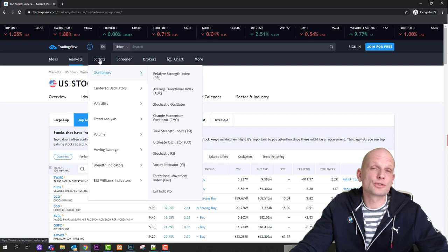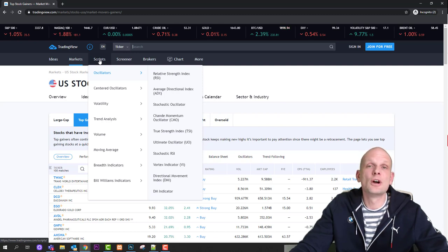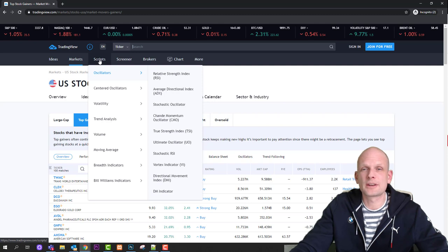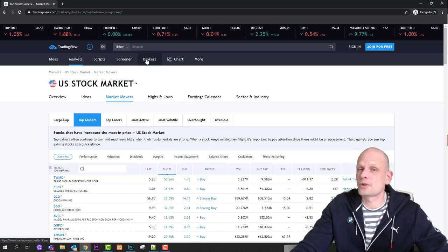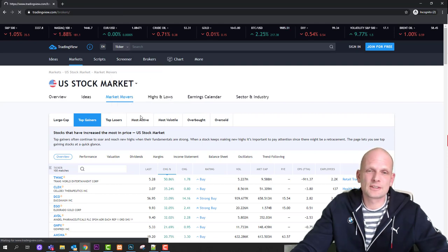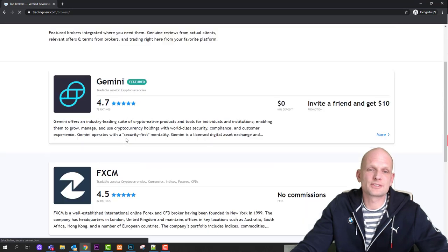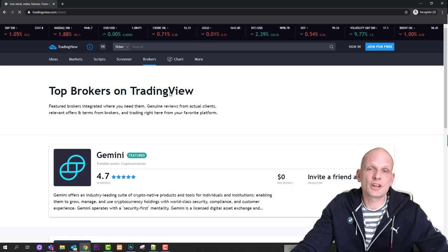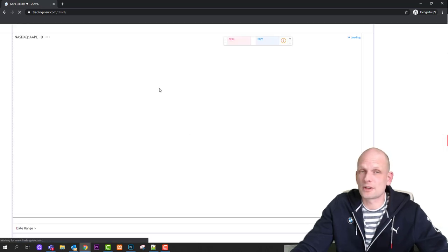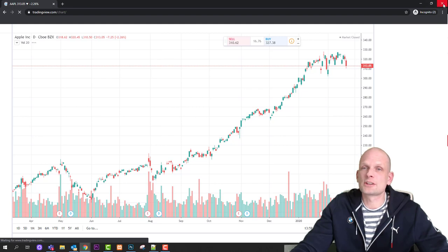Then we have 'Scripts' — these are for different indicators created by the community. Most indicators on TradingView you can get and use for free, however some are accessible only if you're a member with a paid trading plan. Then we have screeners: forex screener, crypto screener, and stock screeners. There's also a brokers section but I'd suggest ignoring that — those appear to be sponsored listings. Finally, there's the 'Charts' button where you can open a chart.